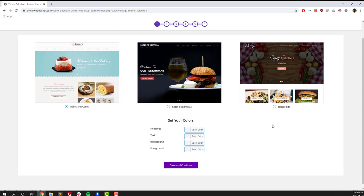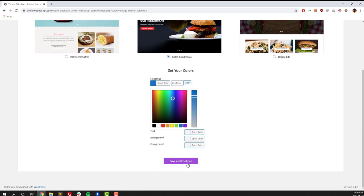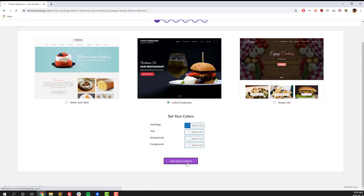On this page, we're going to choose from one of three themes that are geared towards restaurants, and you can also select colors for your headings, text, background color, or foreground colors. Once you've done that, click on the Save and Continue button.